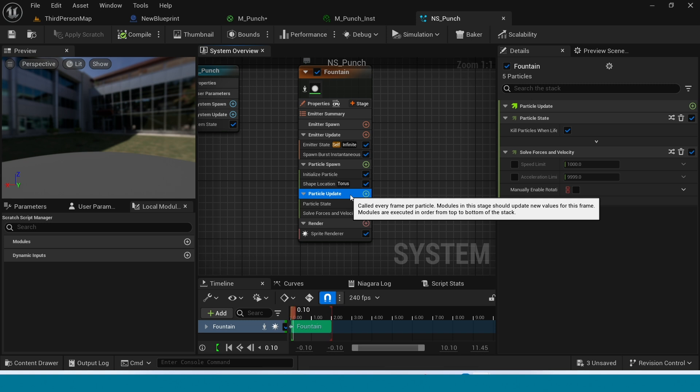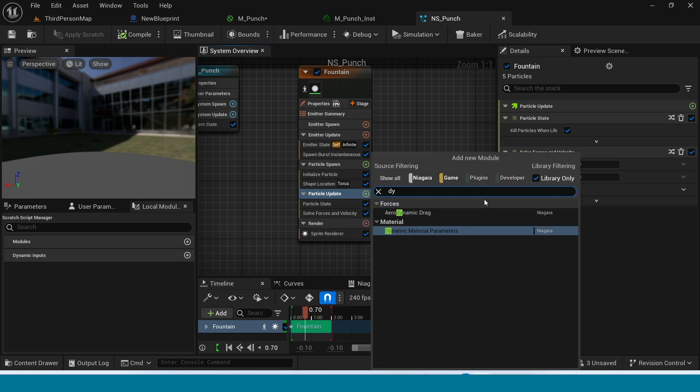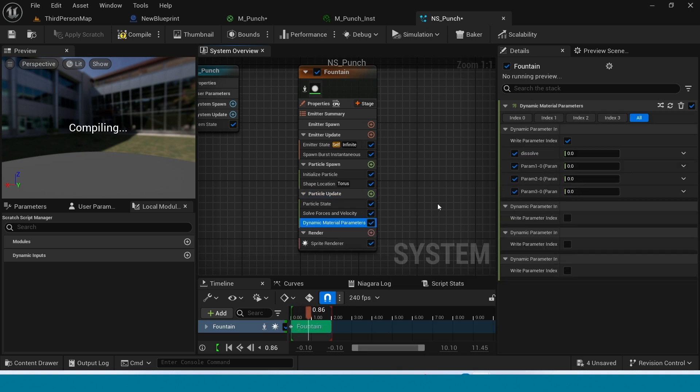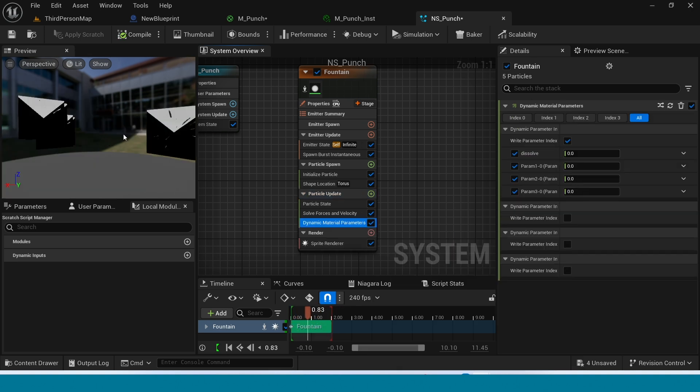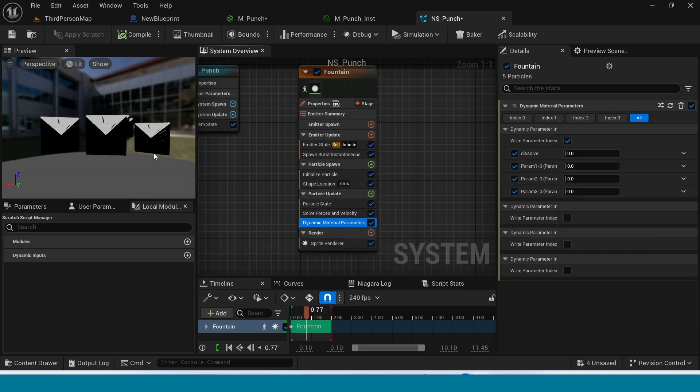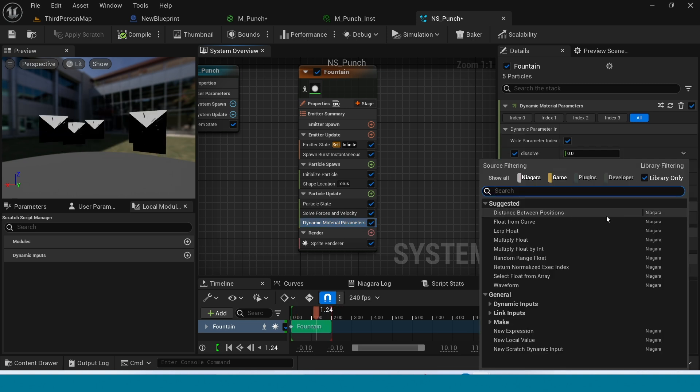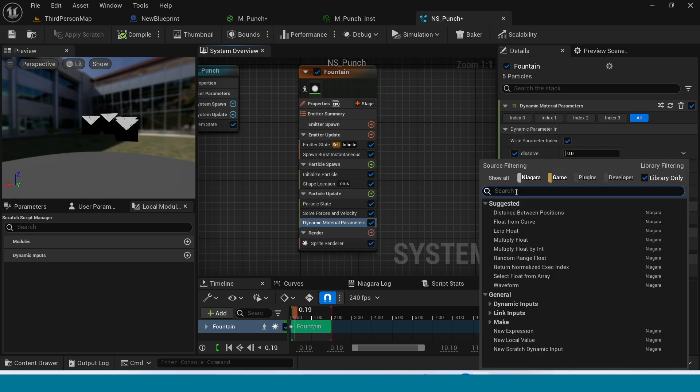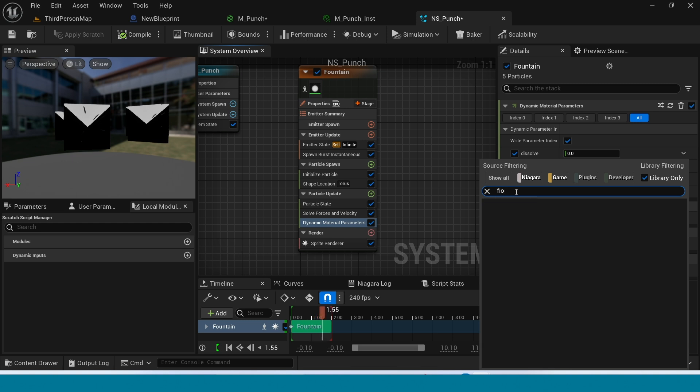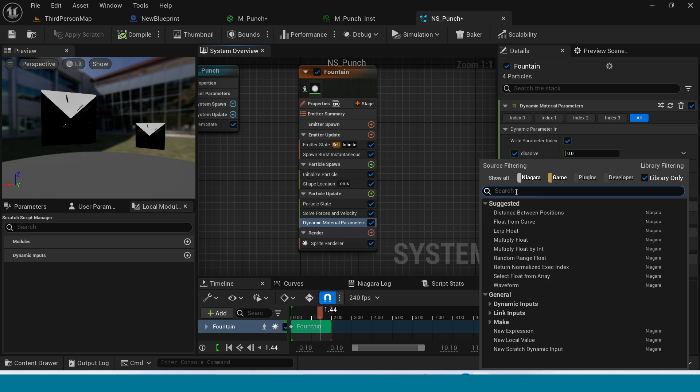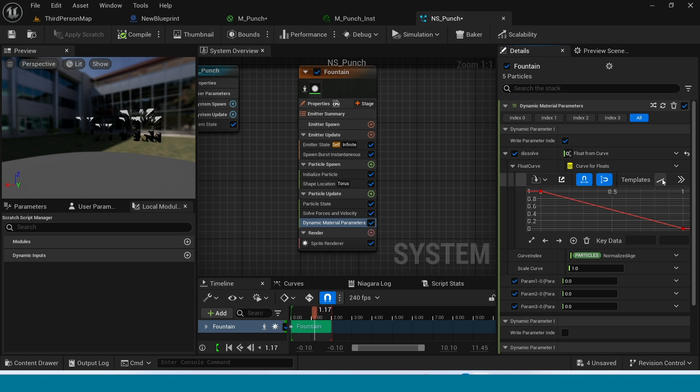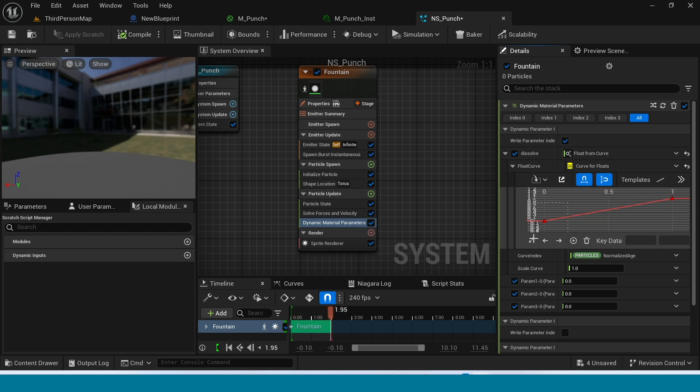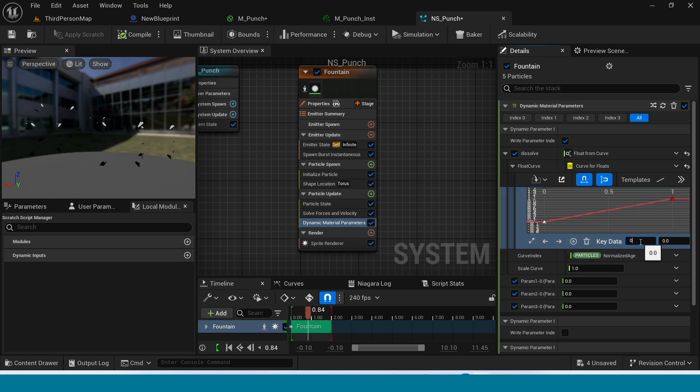In particle update add dynamic material parameter. We will solve this material later. In here click on this arrow. Search for float from curve. In here click on this. Select the first key and in here take 0.5.